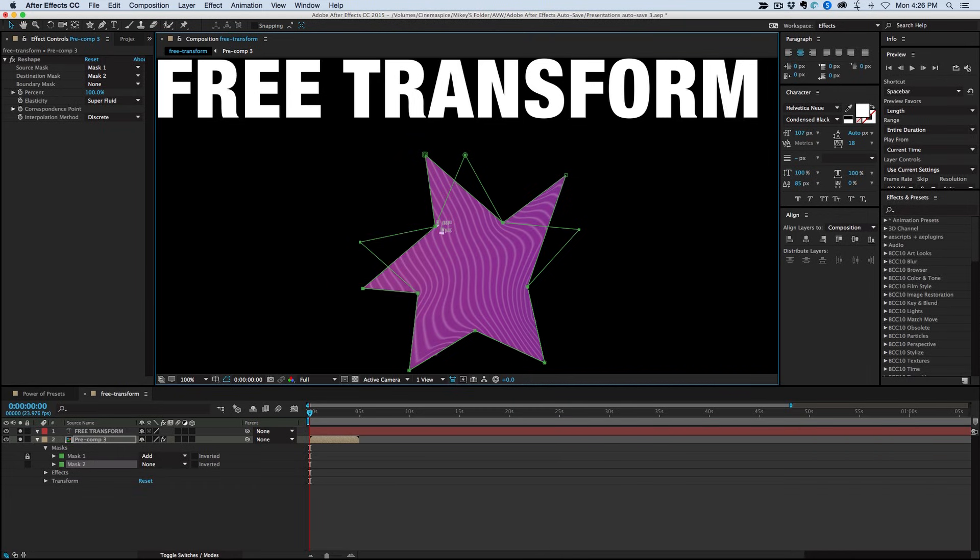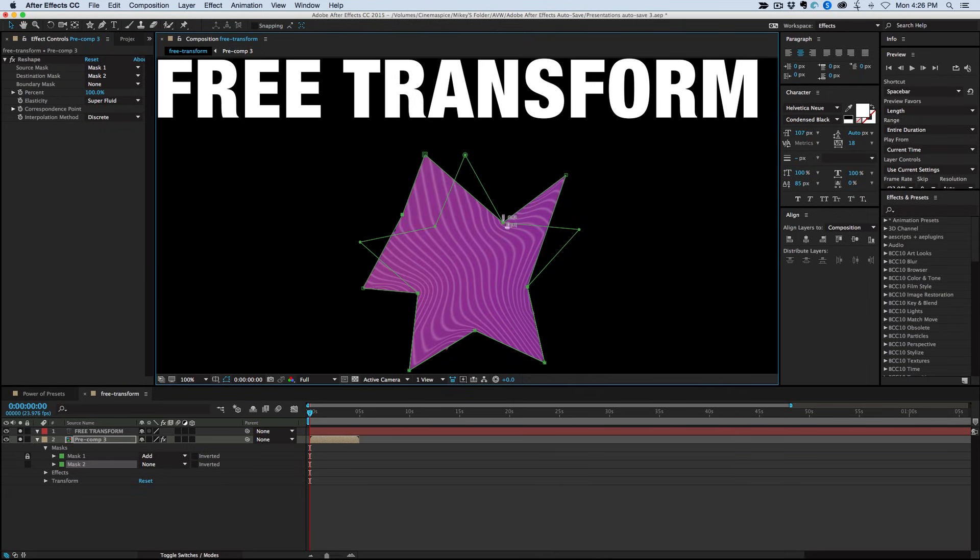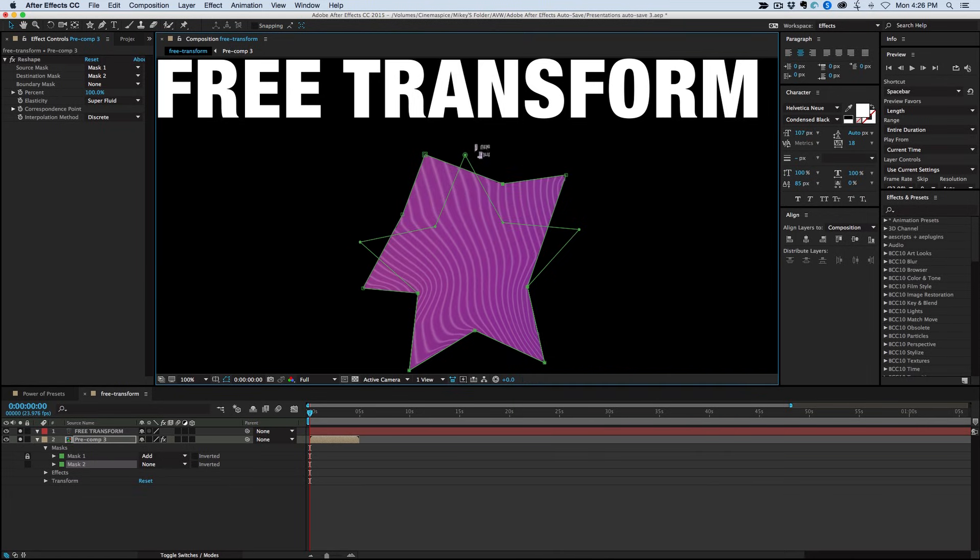So that's a quick tip for you. If you ever find yourself in a situation where you need to transform and distort something that is a crop or masked in of a bigger layer, this is really an easy way of doing that.